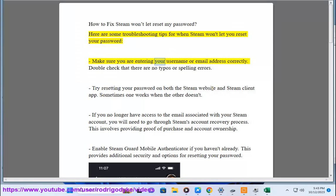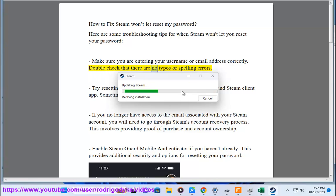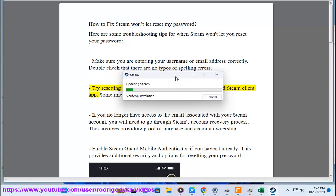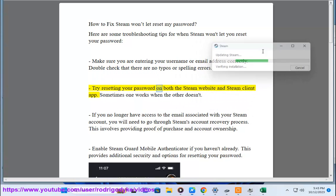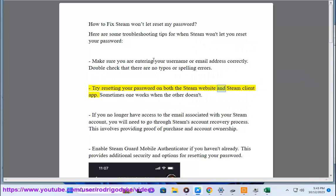Make sure you are entering your username or email address correctly. Double check that there are no typos or spelling errors. Try resetting your password on both the Steam website and Steam client app. Sometimes one works when the other doesn't.